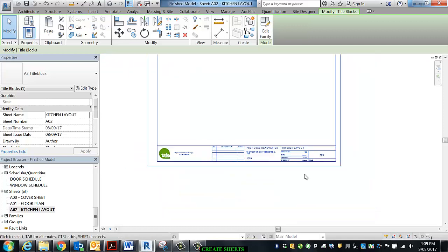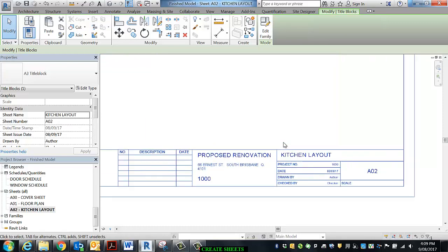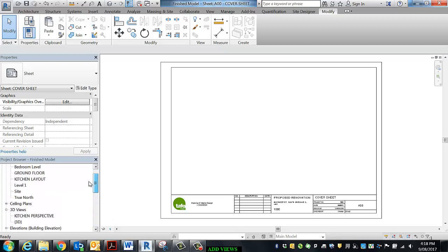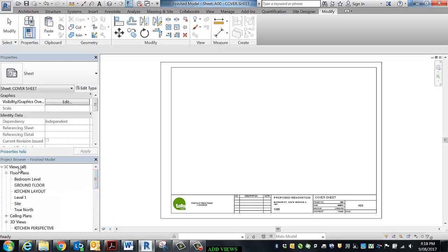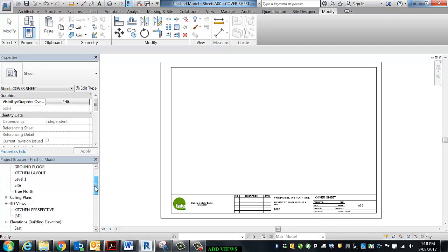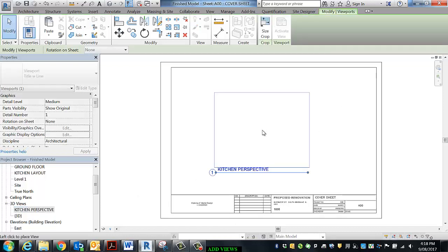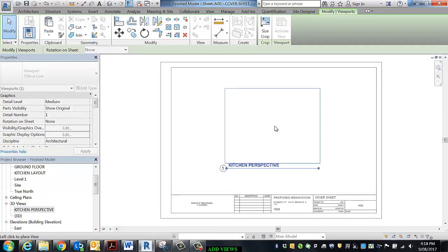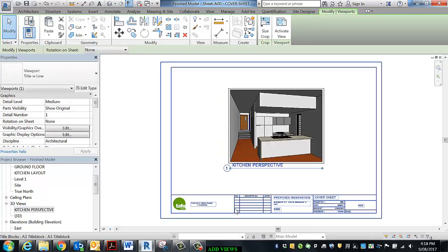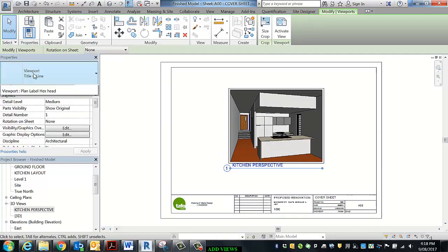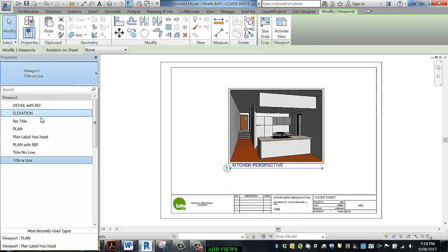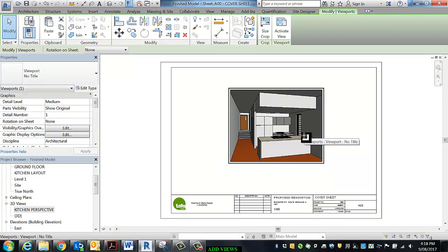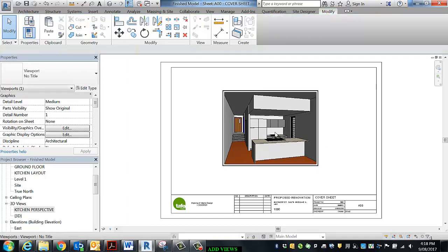So we do the floor plans first and then any elevations that need to go with it. Now the other way of adding a view is simply to come up to the view itself under views. I've already created a camera view, the perspective of the kitchen that I want to put on the cover sheet. So I can physically just click, drag, and drop it onto the sheet. For the perspective, I think it's fairly evident what it is. I'm actually just going to get rid of the title. When I do perspectives, I normally remove the title unless it needs explaining.